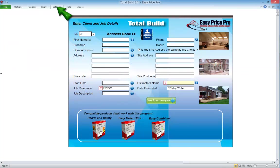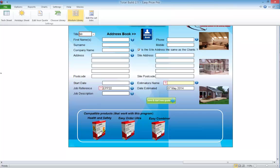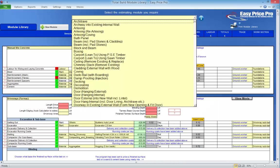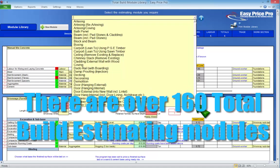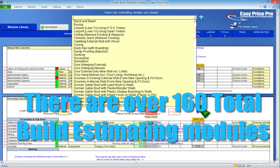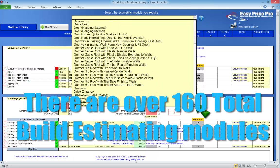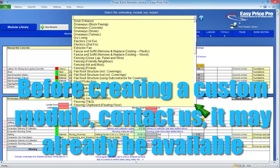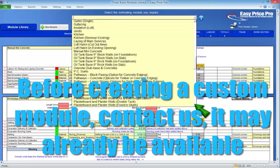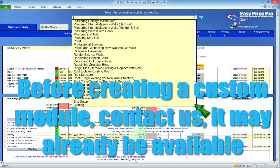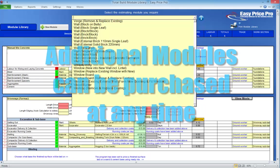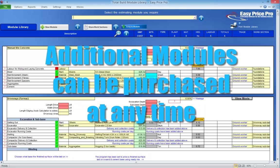There are over 160 Total Build Estimating Modules available that already deal with all the common and not so common building and trade specific tasks that may be involved with a job. If you have a Total Build program that doesn't contain every available module, before creating your own Custom Module, it is worth contacting EasyPrice Pro, as it may be that the Estimating Module you require is already available, and you're able to purchase additional Estimating Modules at any time.